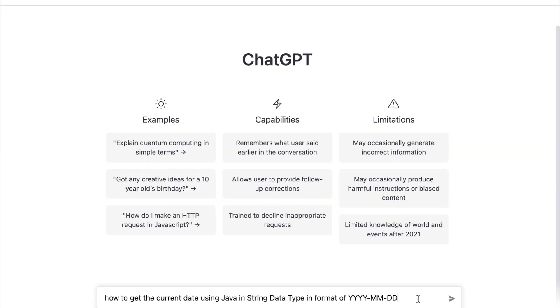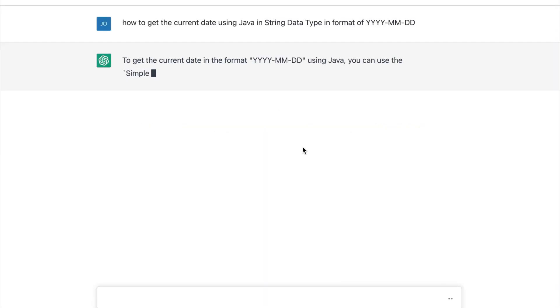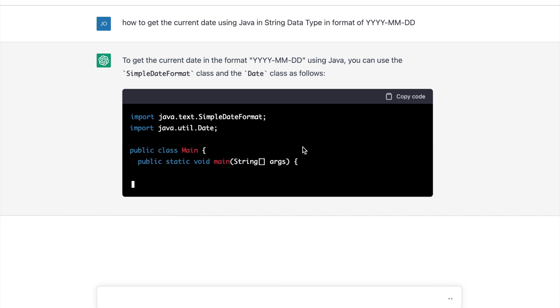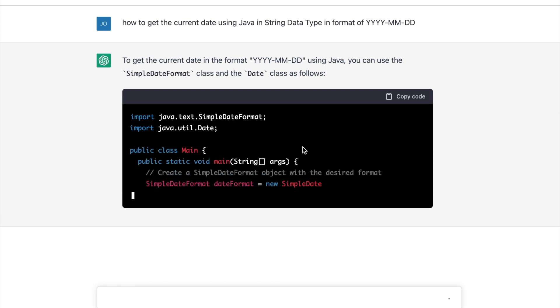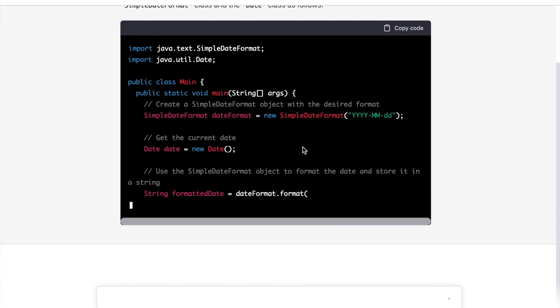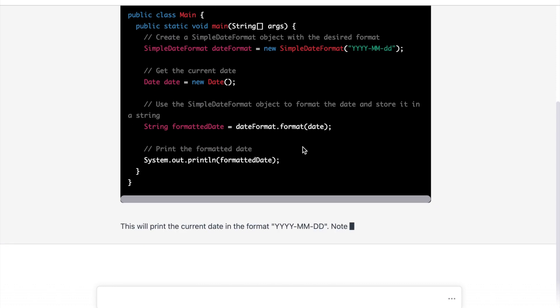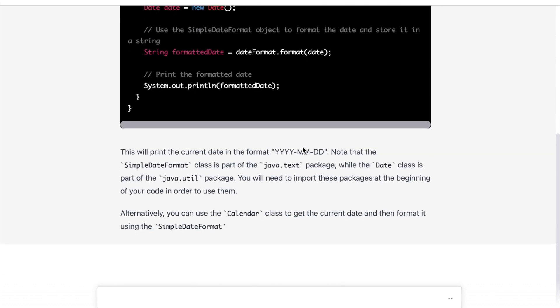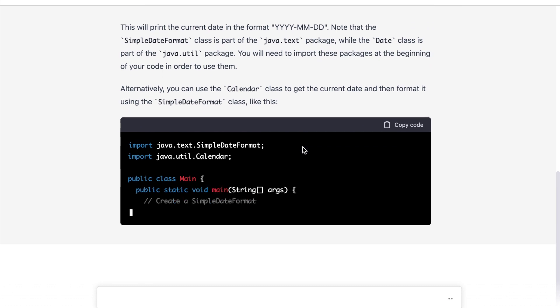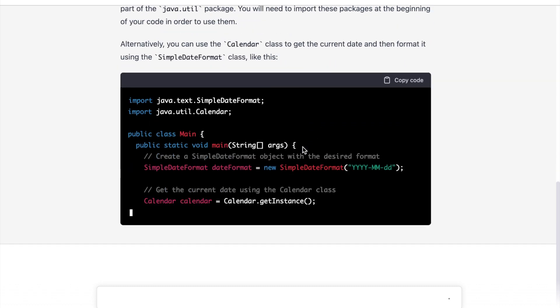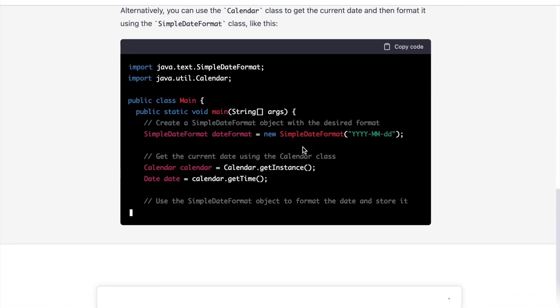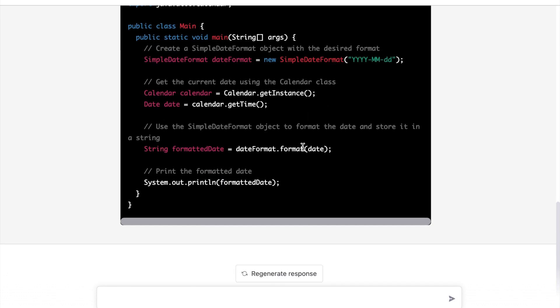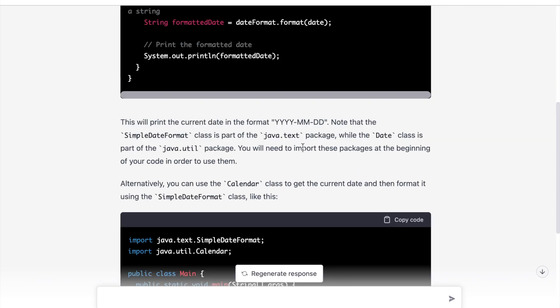Here you will see that I am using OpenAI to show me the syntax on how to get the current date using Java in string data type in format of YYYYMMDD. And this is the result. What I like most in OpenAI Chat GPT is that, aside from showing you an actual code snippet, it also tries to explain what the code does, which is better as you are not only copying and pasting code but you are actually learning from it.